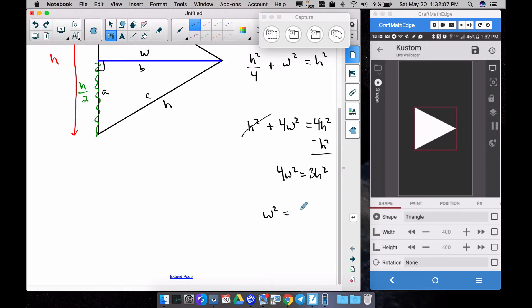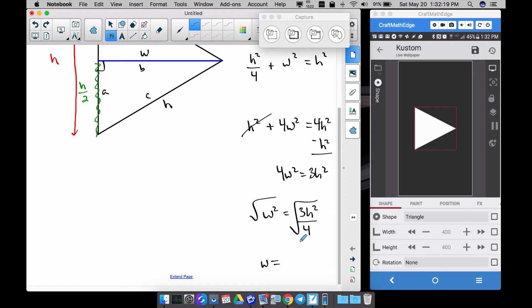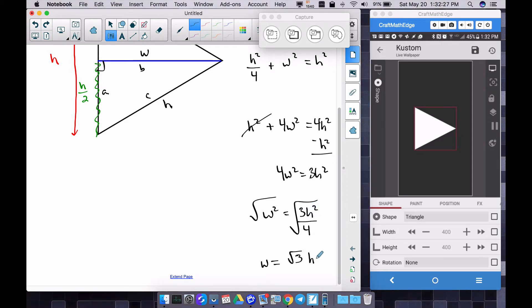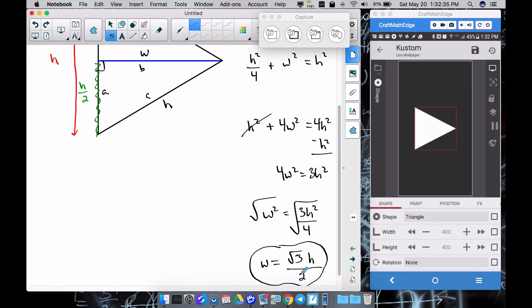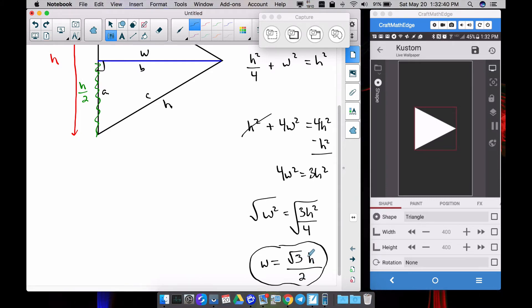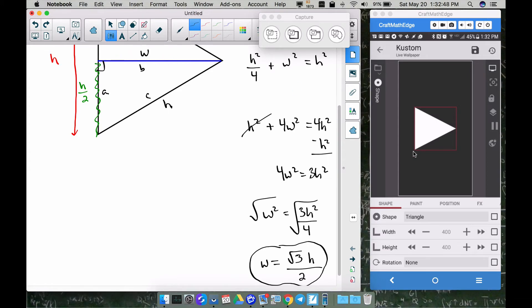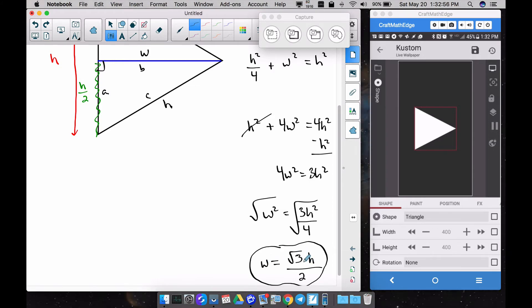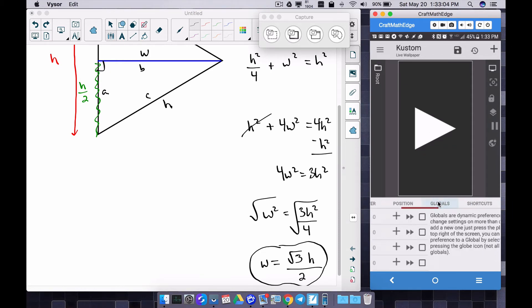Divide both sides by 4: w² = 3h²/4. Then take the square root of both sides: w = (√3 / 2) · h. If you've taken trigonometry this may look familiar. This formula gives us the correct width in terms of the height, which will let us create an equilateral triangle and dynamically change its size with a number global variable.